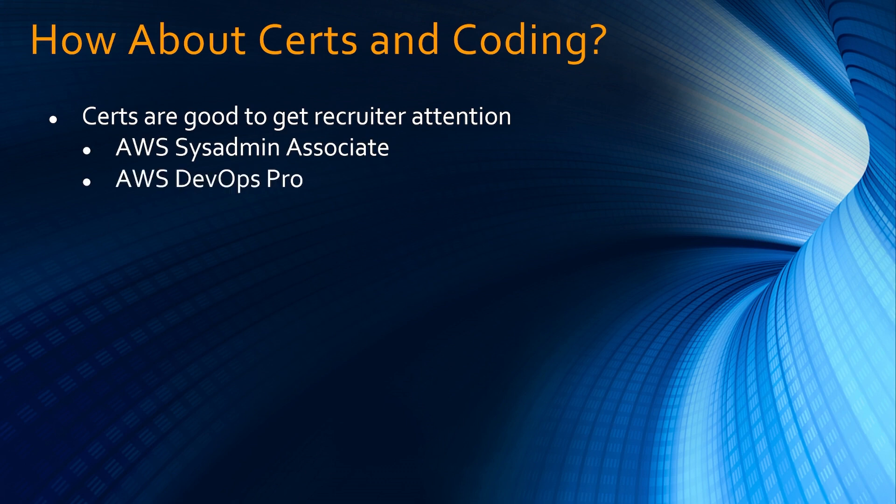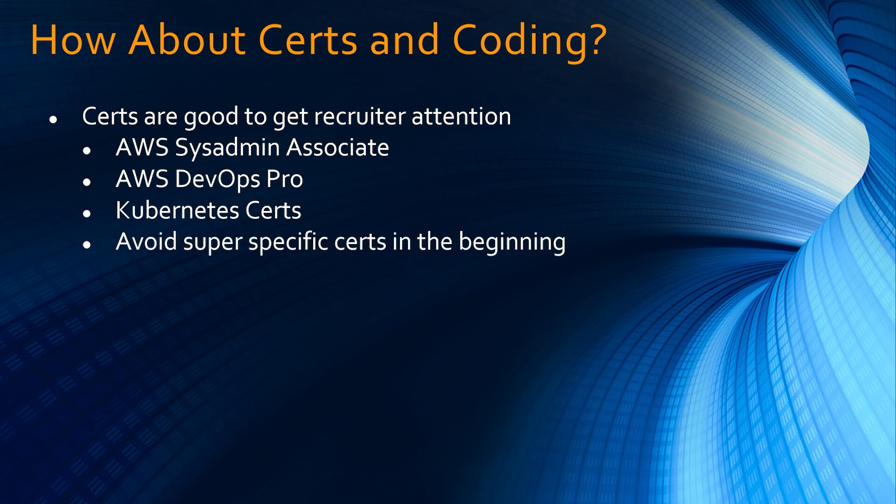And of course you can get the Kubernetes certs. Avoid super specific certifications in the beginning. For example, Jenkins certs or Ansible certs or HashiCorp Terraform certs. If you have this Kubernetes certs or DevOps Pro certs, that's more than enough to get recruiter attention.